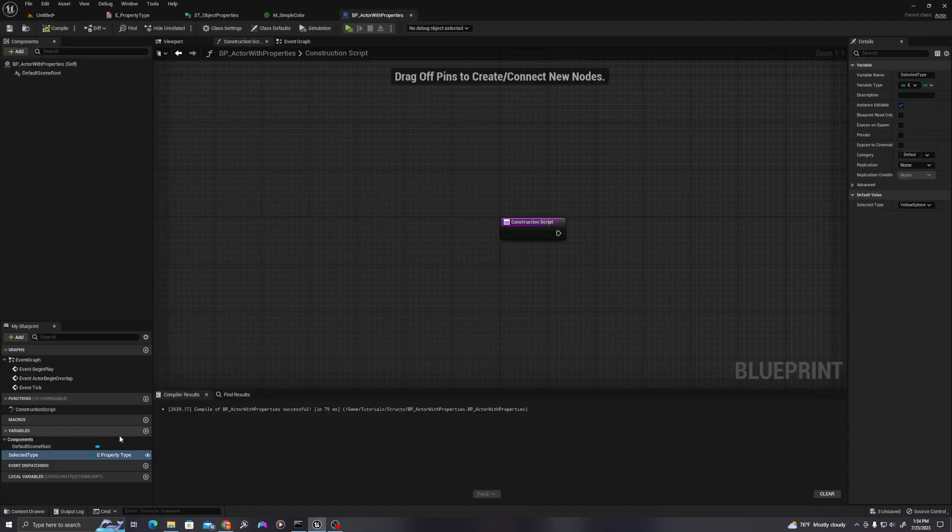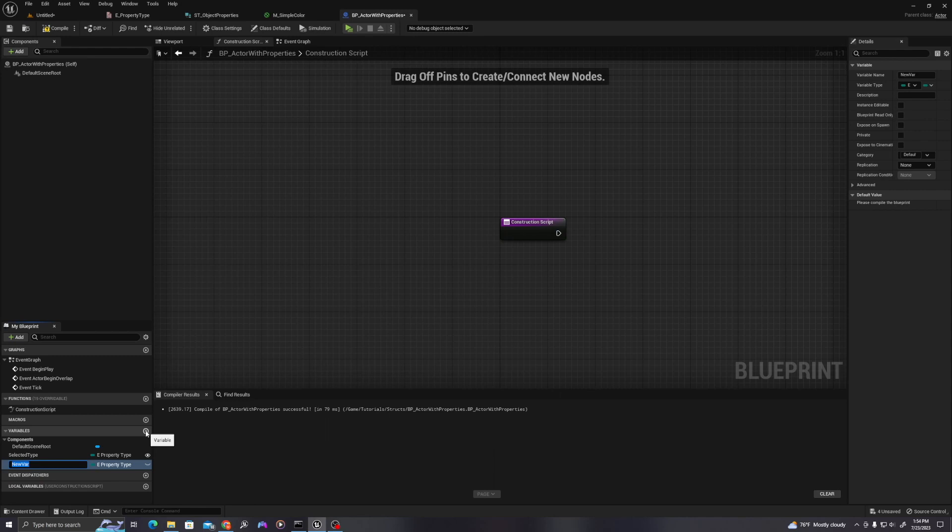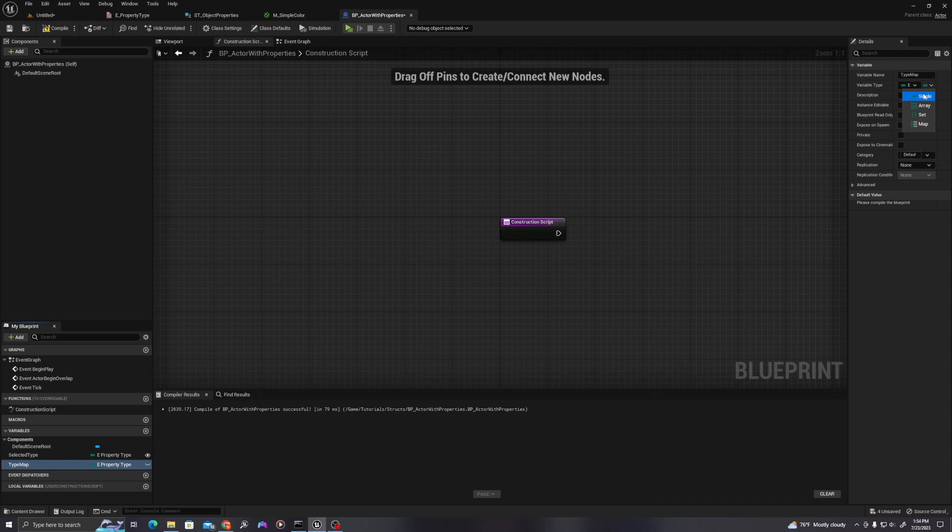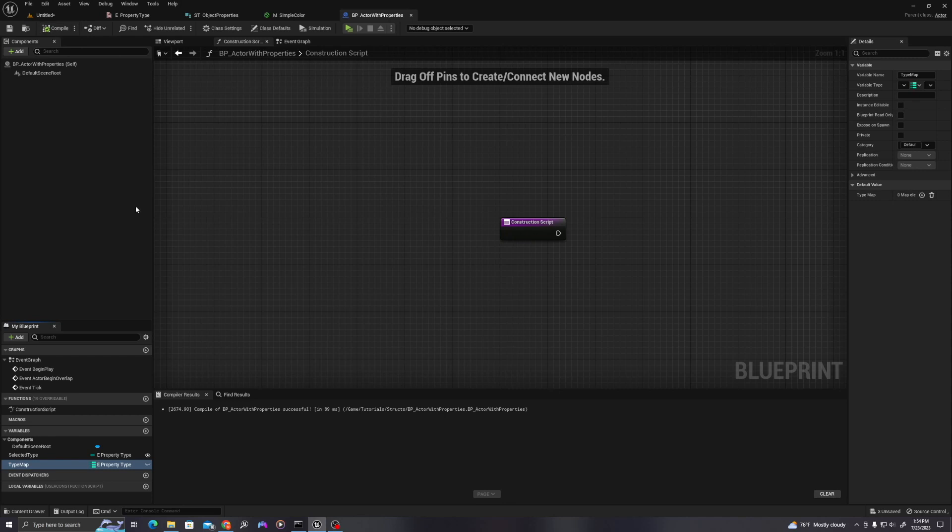So let's also add a map, which is how we will associate our enumerator with the structures that we set, the values that we set in the structure. So let's call this type map. And I will go up here to the top right and turn this from a single variable value into a map.